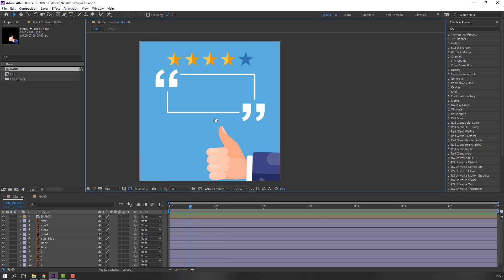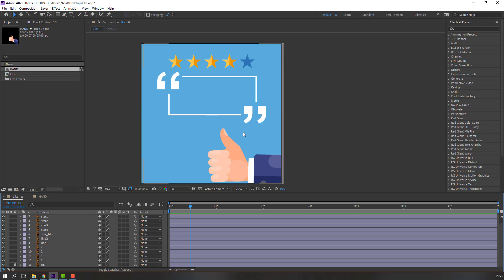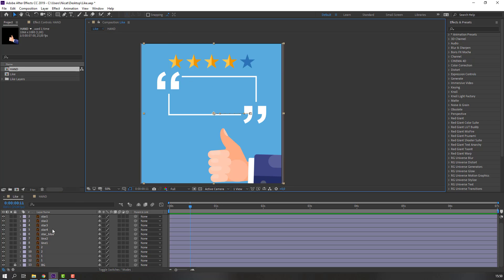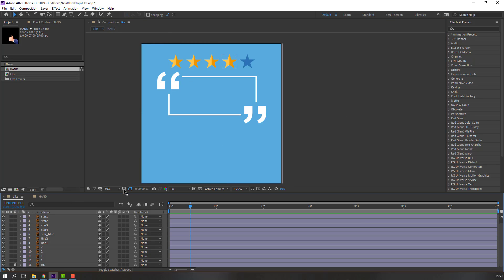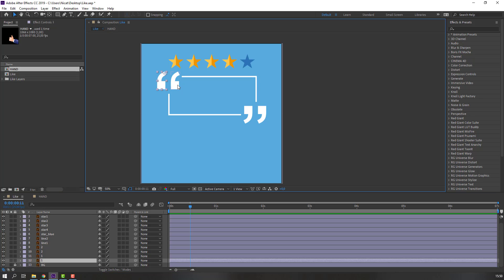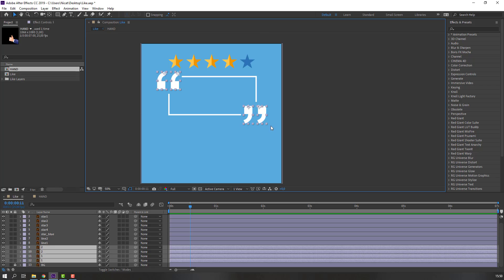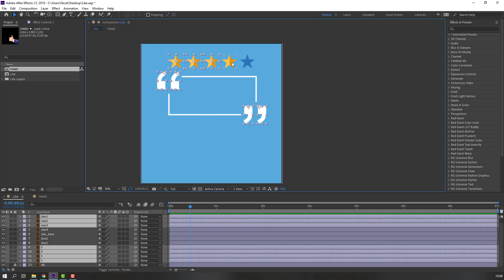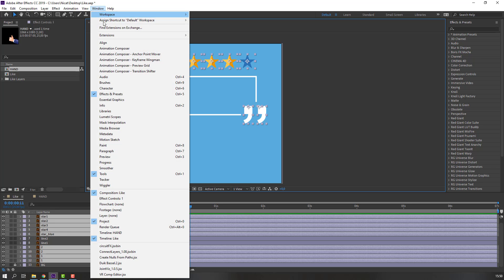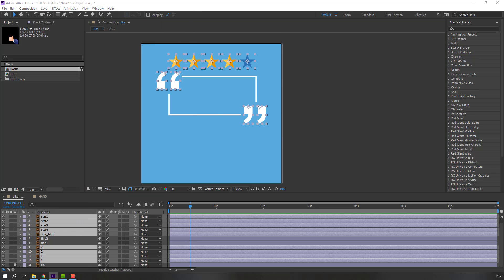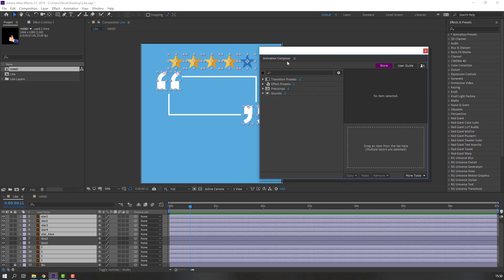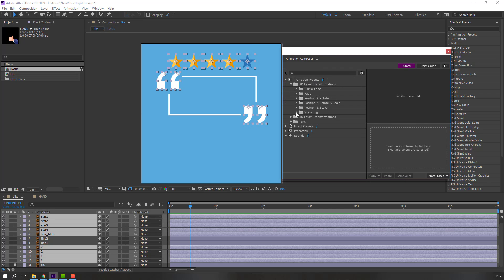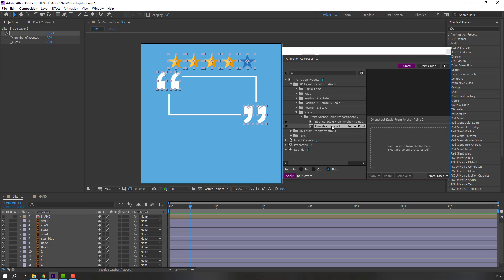Let's select the background and lock it. Select this hand layer. Select these objects — hold shift and select all objects including the stars. Go to Window > Animation Composer and let's use scale — overshot scale, double-click.